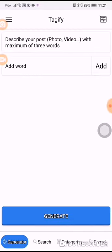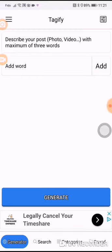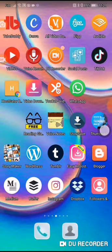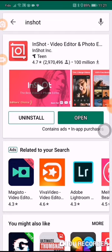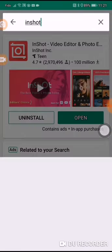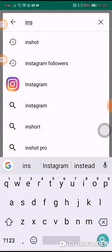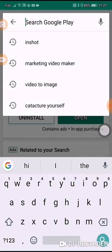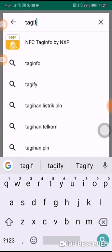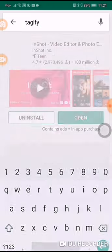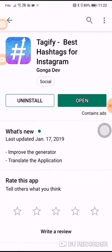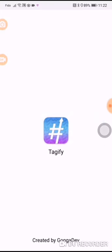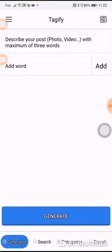The next app is Tagify. You would go to your Play Store and type in 'Tagify' — there it is right there. You would install it, open it up, and this is what you would see.